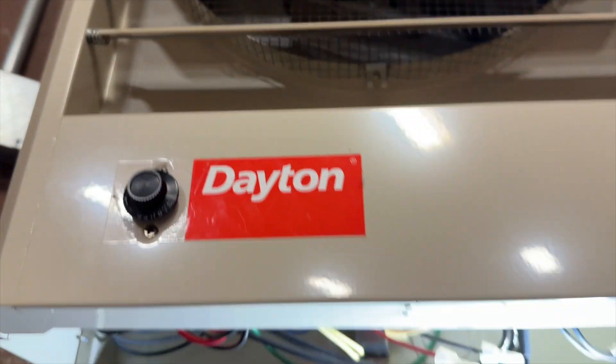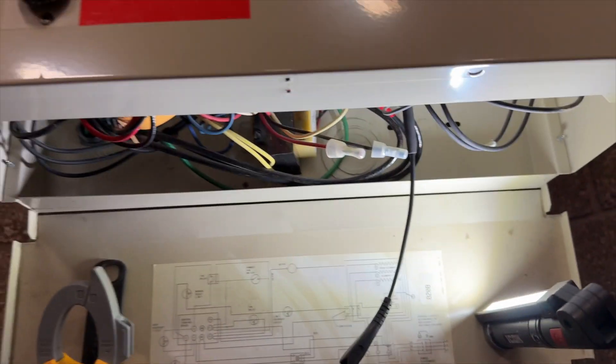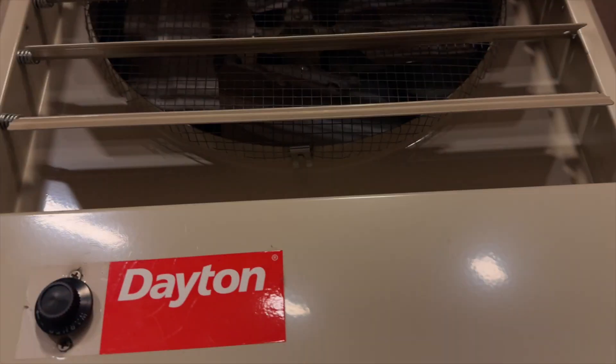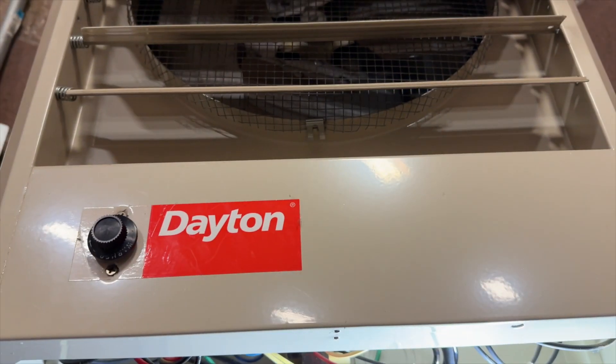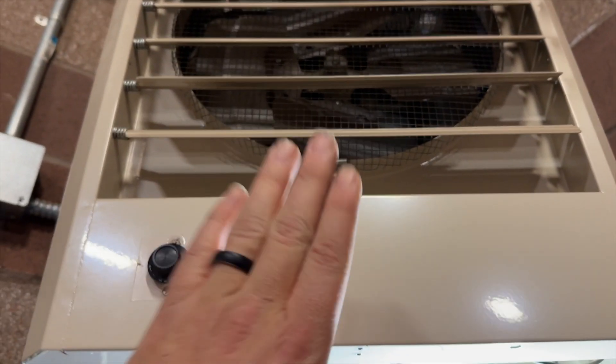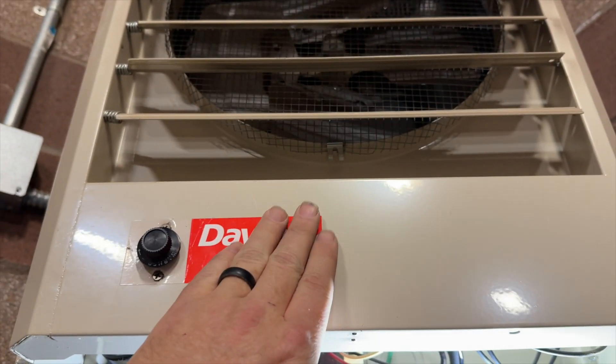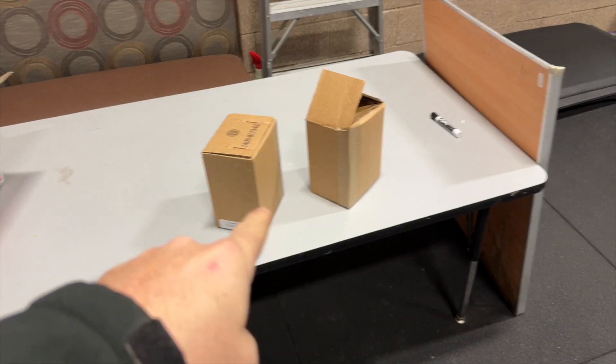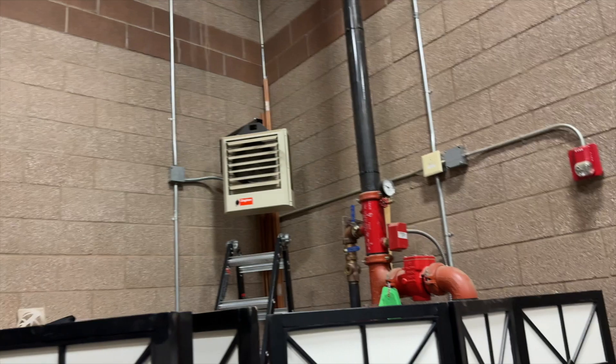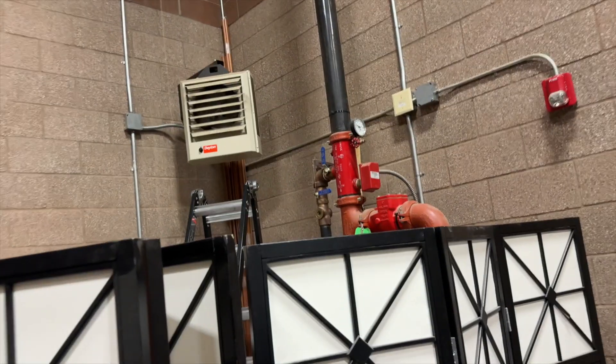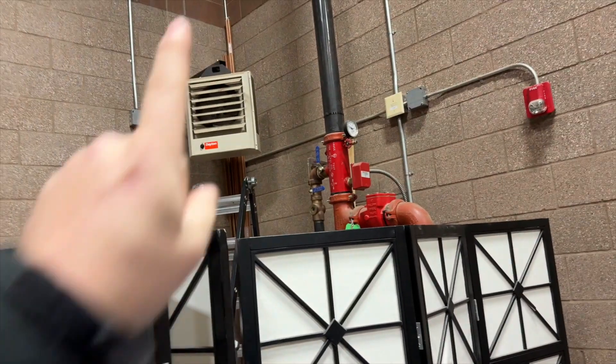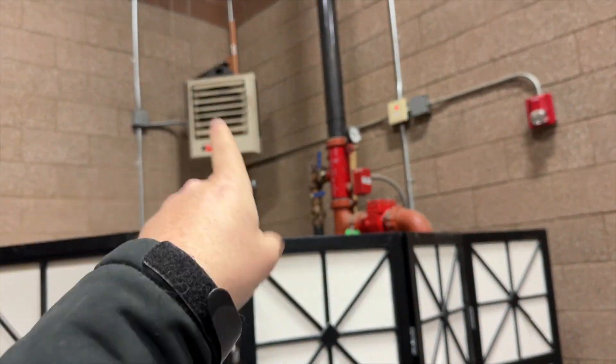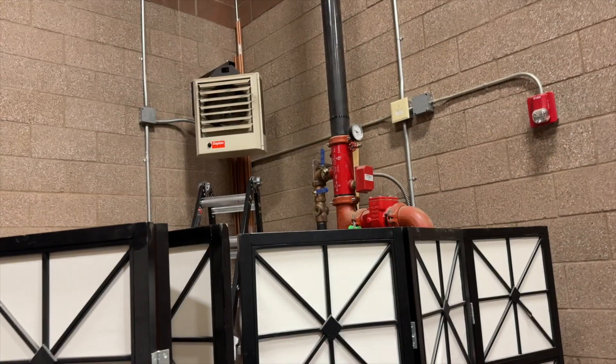So fan motor is messed up. That's crazy that both of them fail at the same time. We're gonna go ahead and get the model and serial number off of this, order some motors. I'm gonna take these down just because it'll be a lot easier to work on and safer. I'm back. I got my two motors. I got the power killed, so we'll start with this one since it's easier to get to.